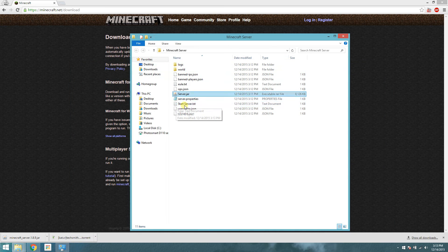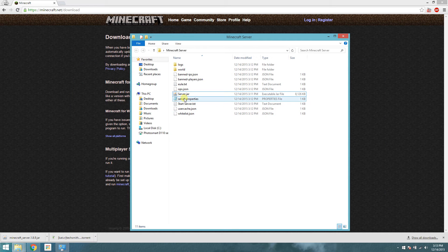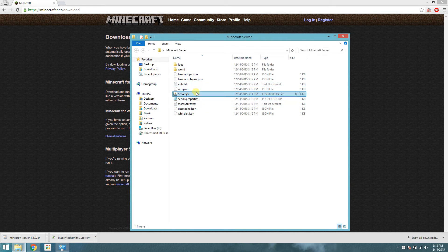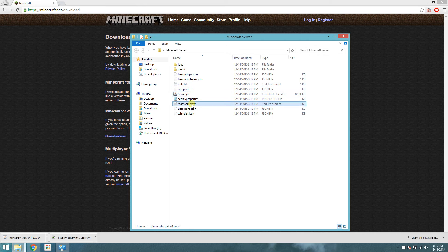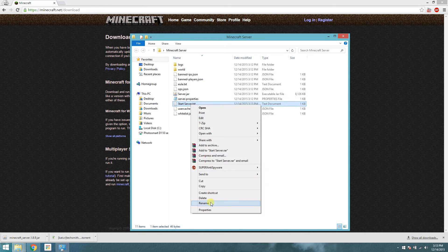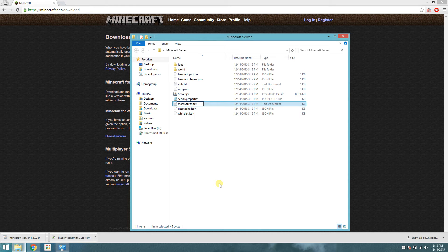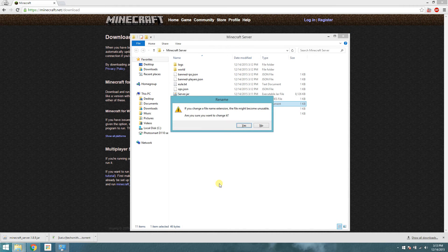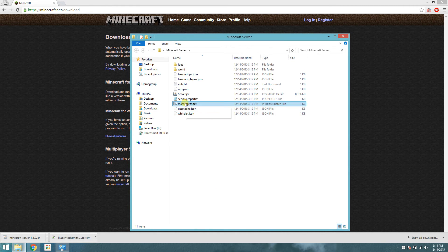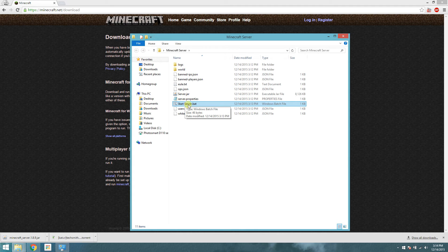Now over here, what you want to do, the text file we just created, right here, you're going to rename it and change its extension to BAT. It's going to be a batch file. So now you have start server.batch, right here.